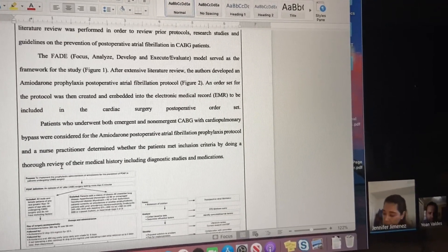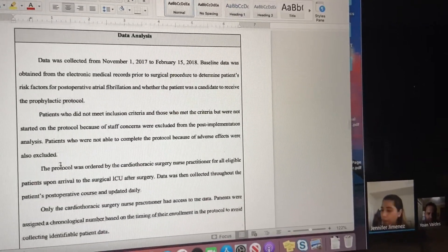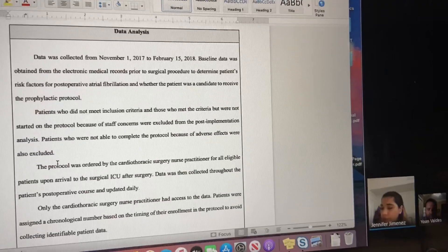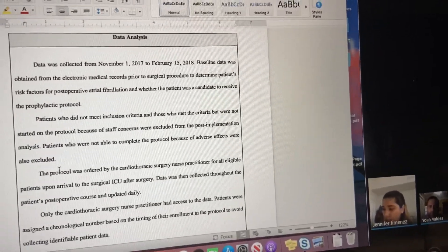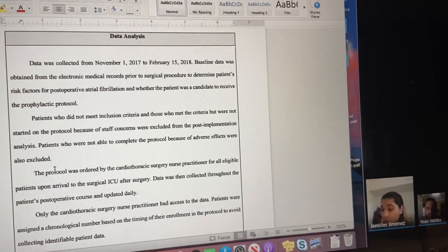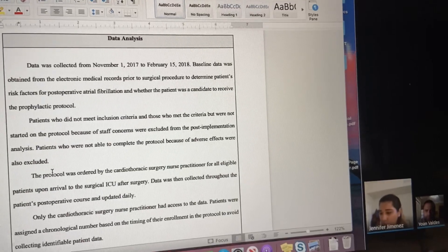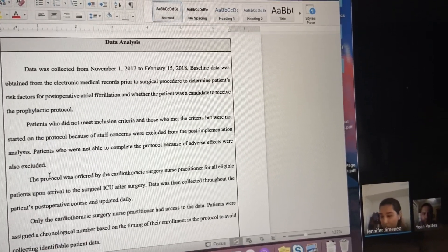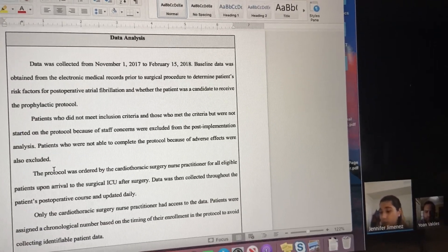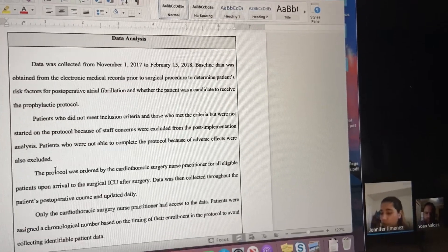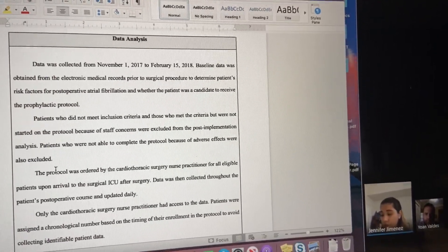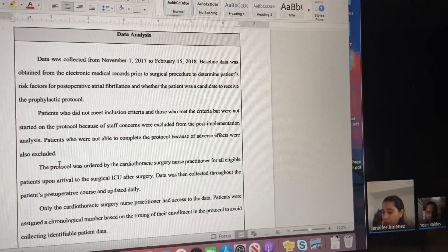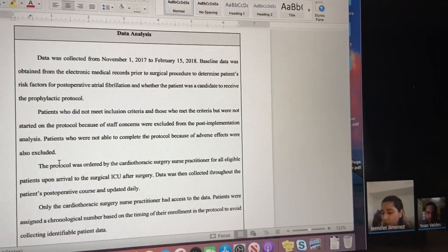The data analysis: data was collected from November 1st, 2017 to February 15th, 2018. Baseline data was obtained from electronic medical records before surgical procedure to determine the patient's risk factors and whether the patient was a candidate to receive the medication. Patients who did not meet the criteria were started on the protocol but excluded from post-implementation analysis.